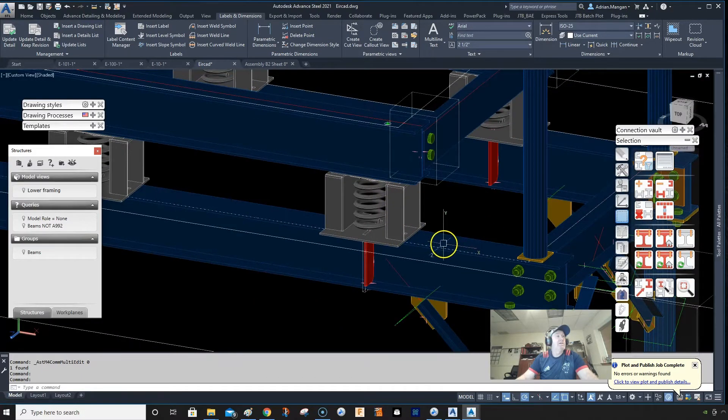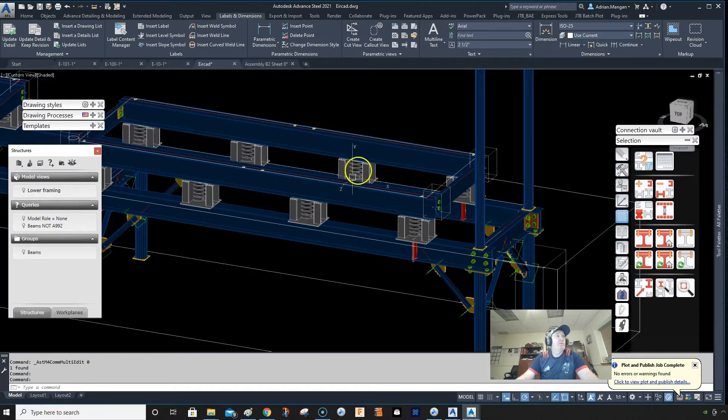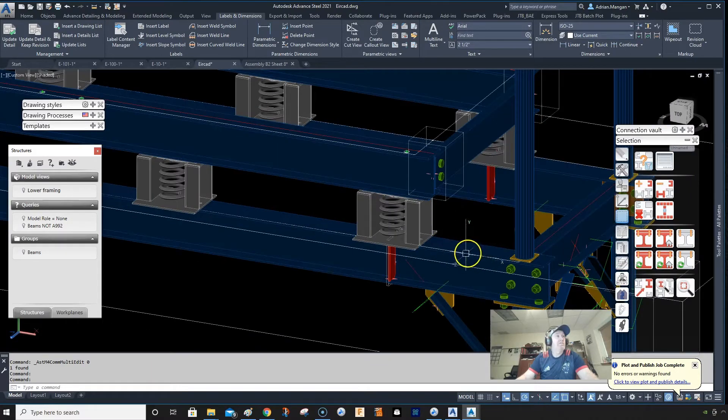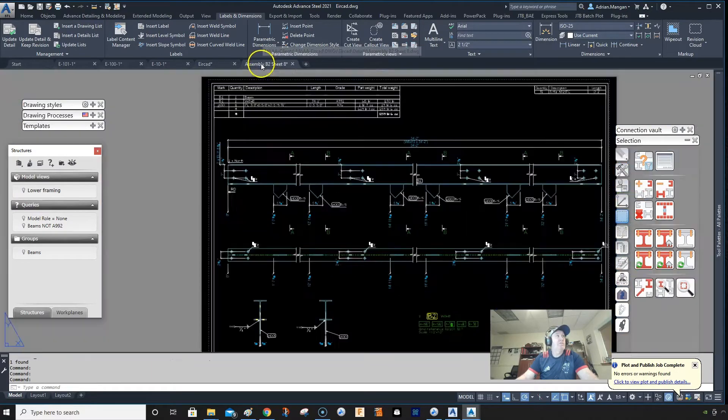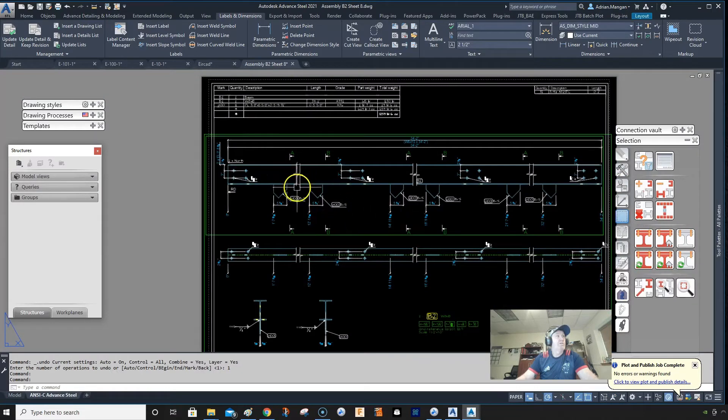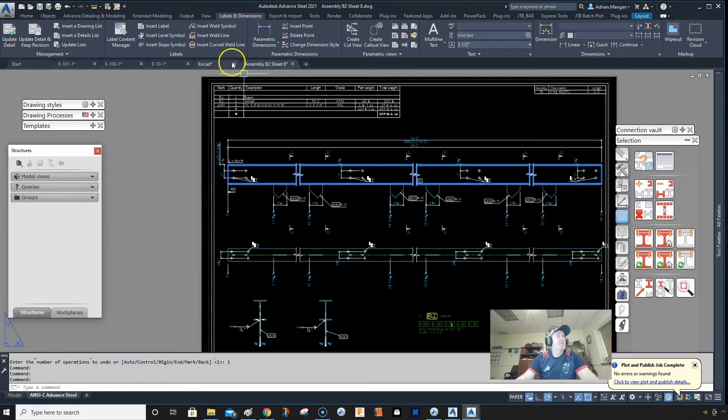So these I renumbered, I renumbered everything, and they have the same number of B2. But now they don't have the stiffeners on them. So you can see there's no stiffeners.